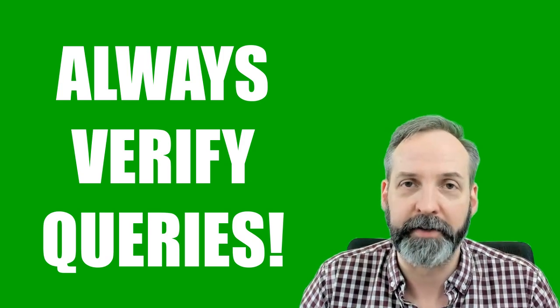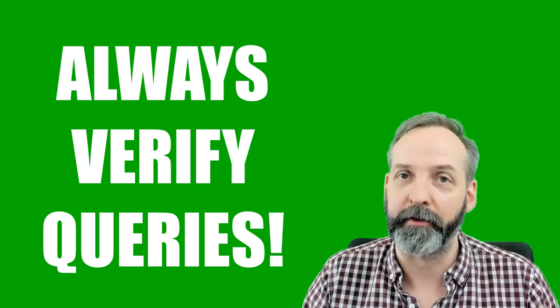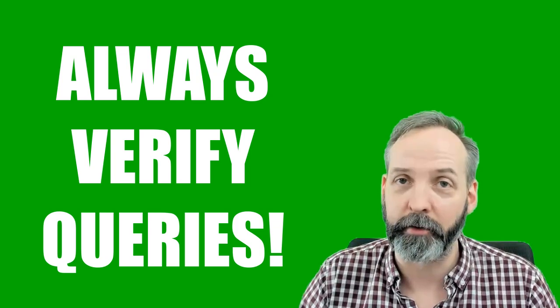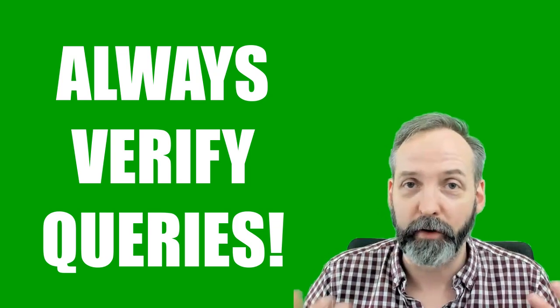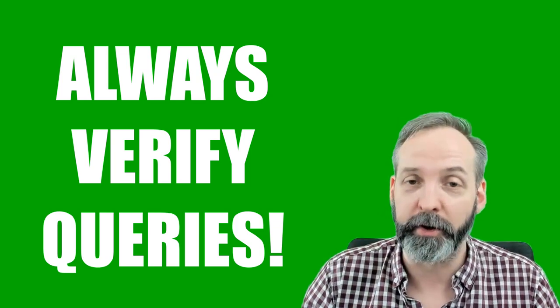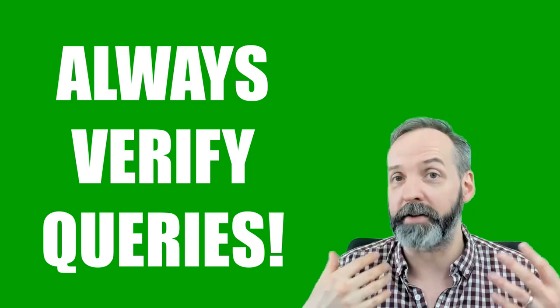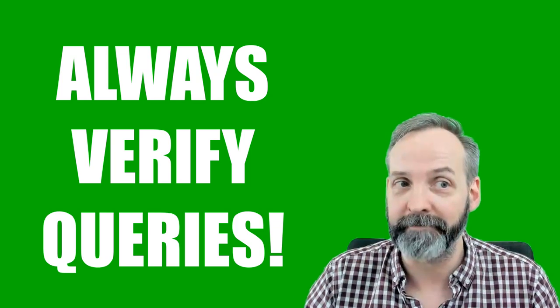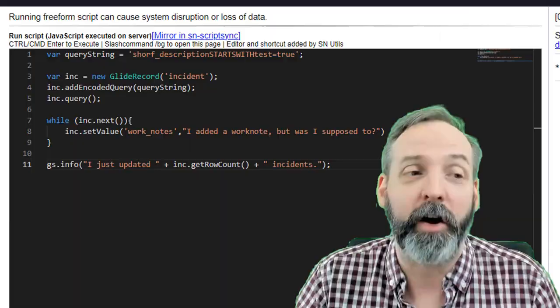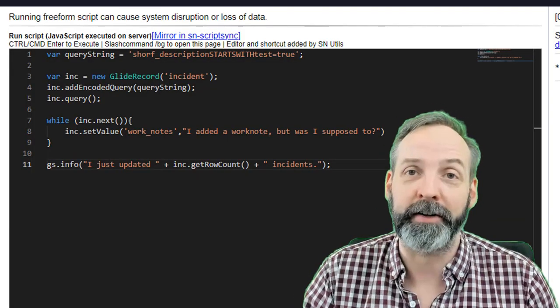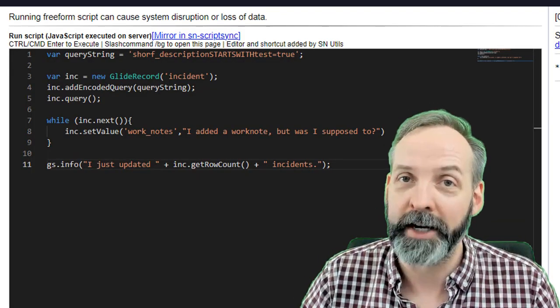Just like when we saw with the dot get method, we should always be wrapping this in some kind of if statement to make sure that we've got a return on the query before we actually do anything. Otherwise we can update, possibly delete, a whole bunch of records that we have no intention of doing so.